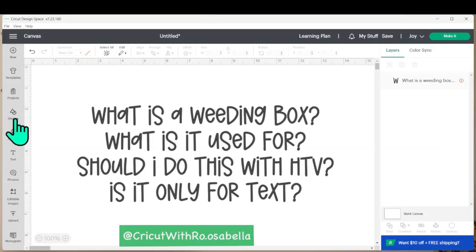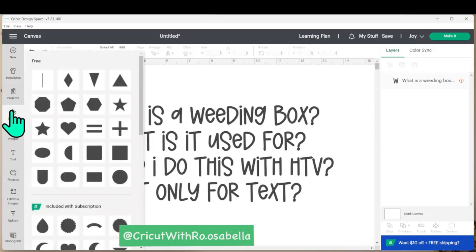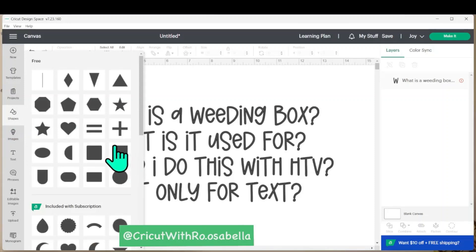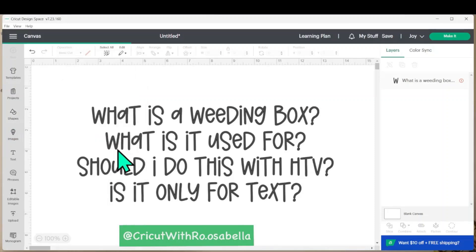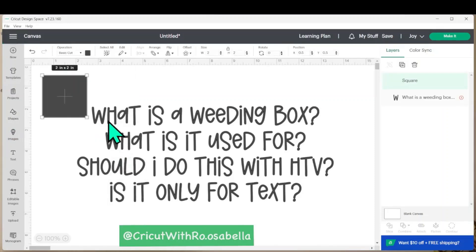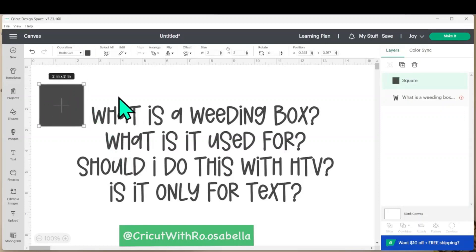So to start, I'm going to select the shape button and create a square. I like to use the square with the sharp edges and not the round edge square. Once you click the shape, it will come onto the canvas.